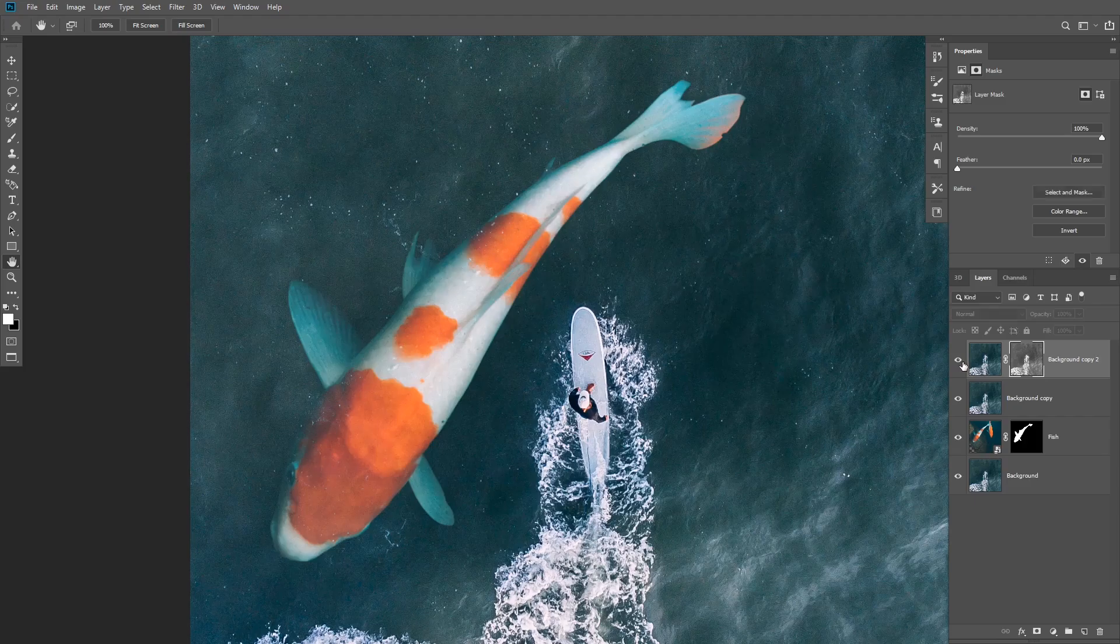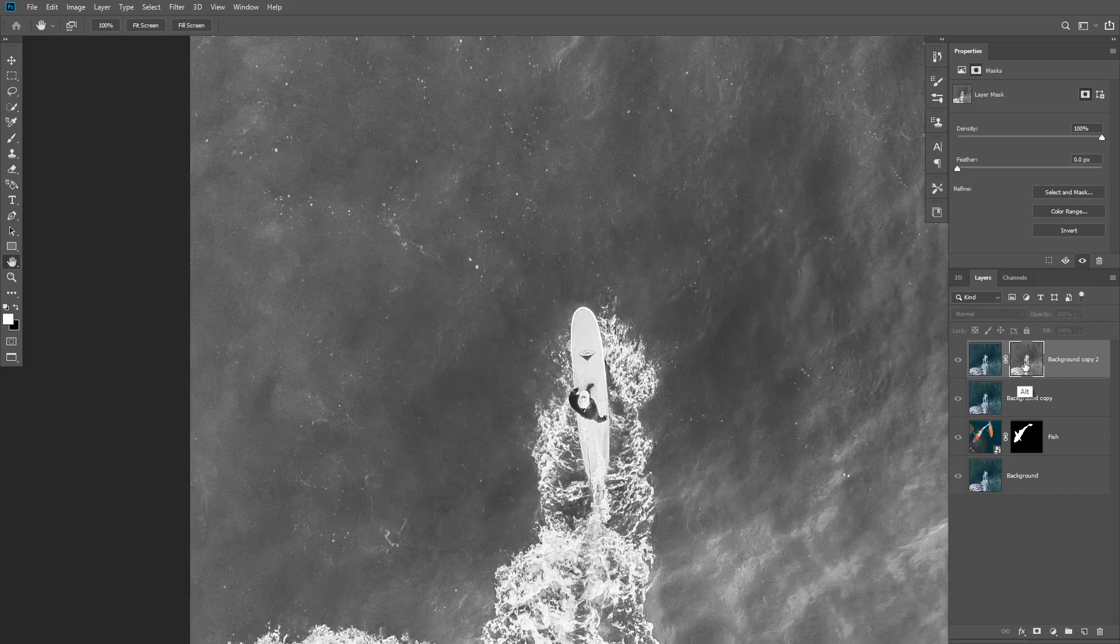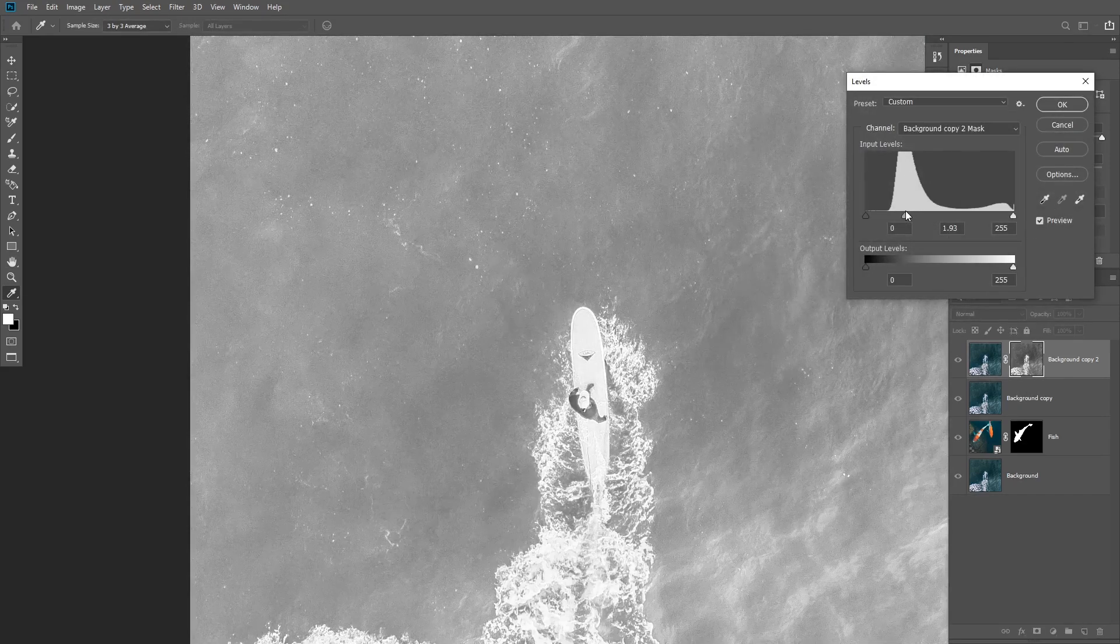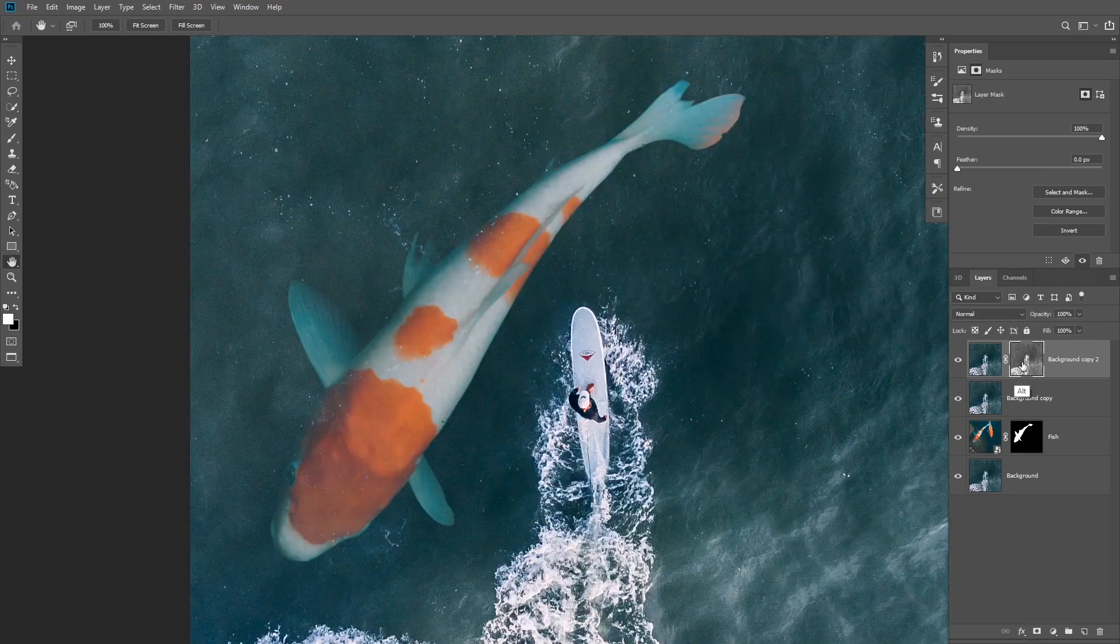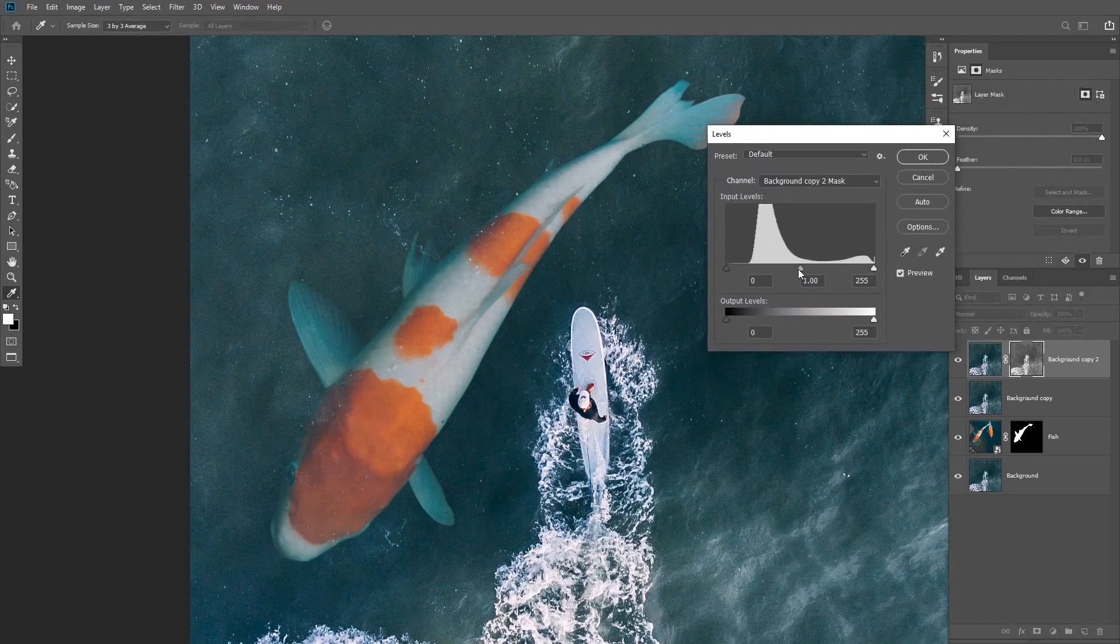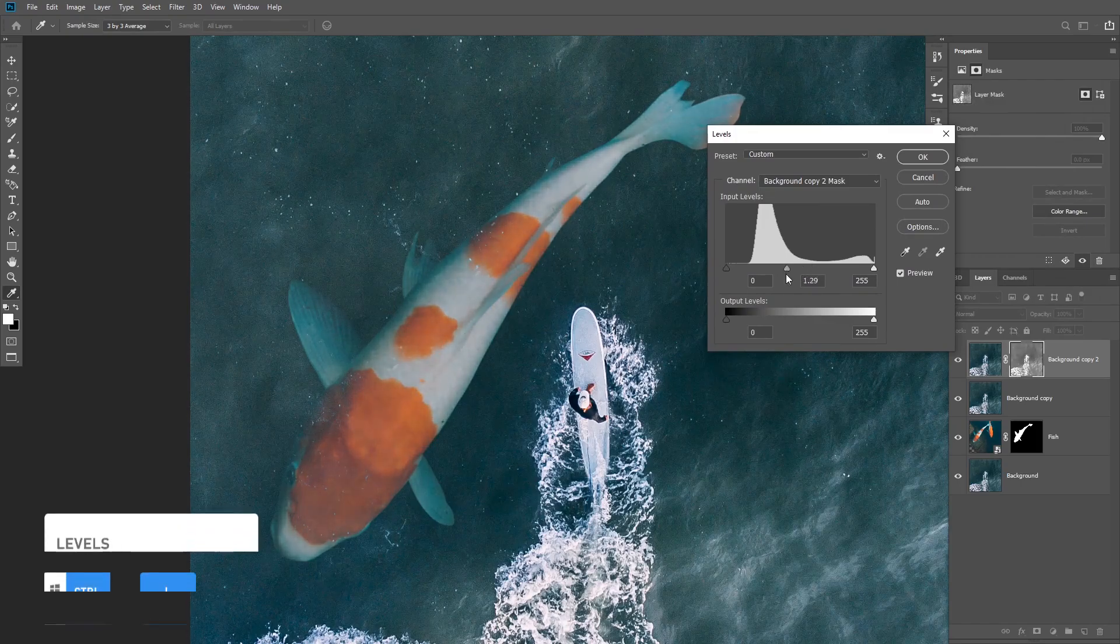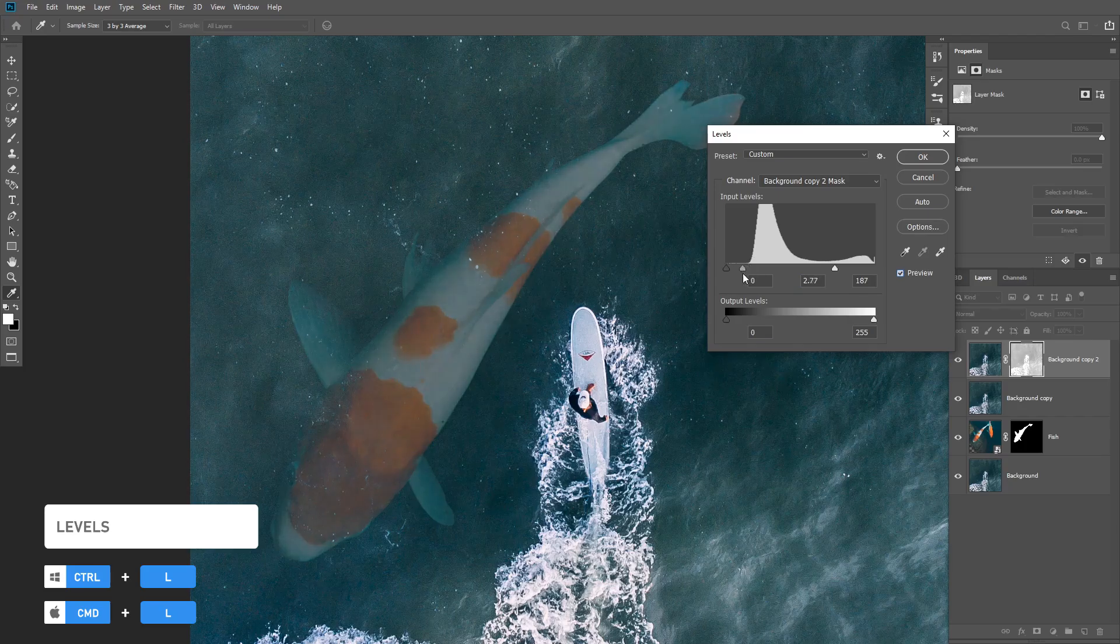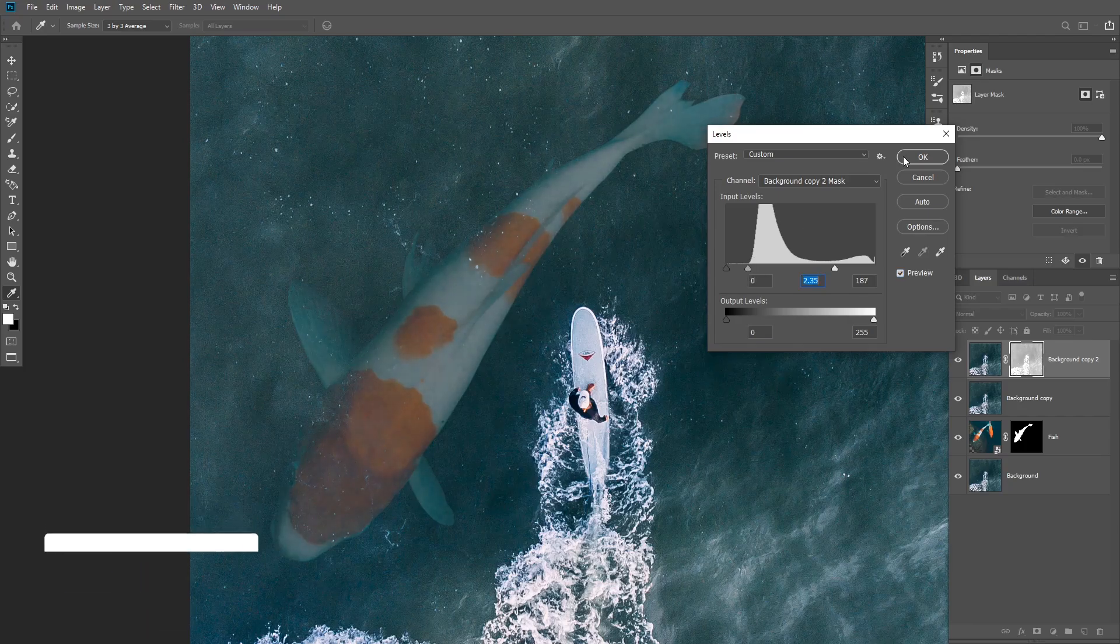This will add another layer of highlights on top of the fish and we can enhance it even more by reducing the contrast of the layer mask with levels. To do that, make sure the layer mask is selected, then click on Control or Command L and drag the midtones and the highlights slider to the left to reduce the contrast and make the layer mask less visible.